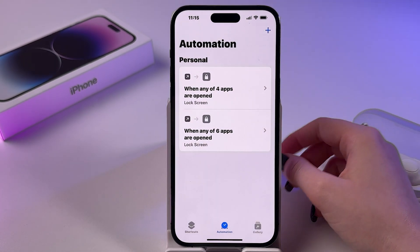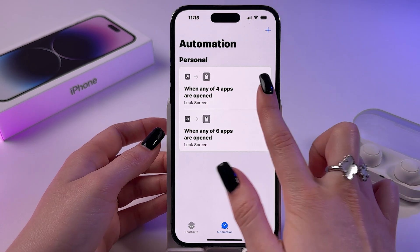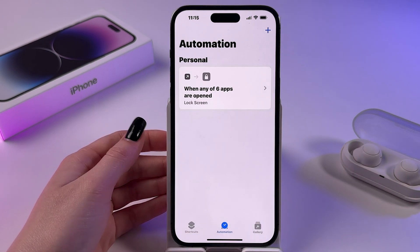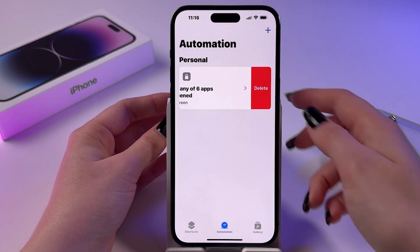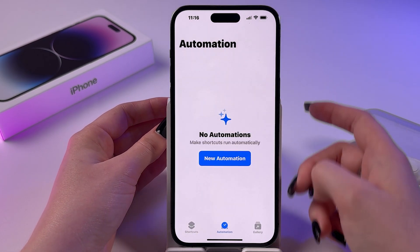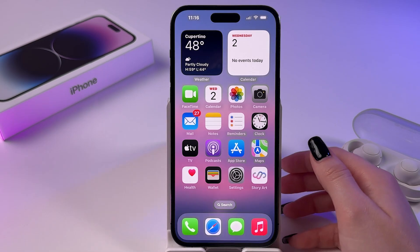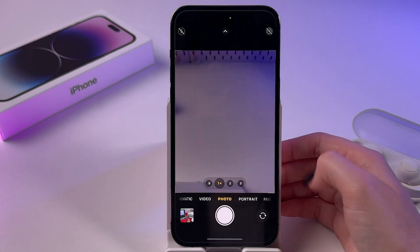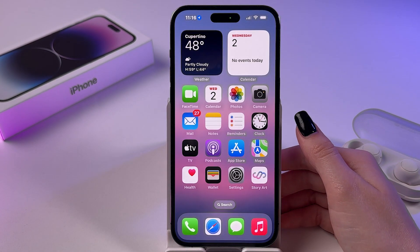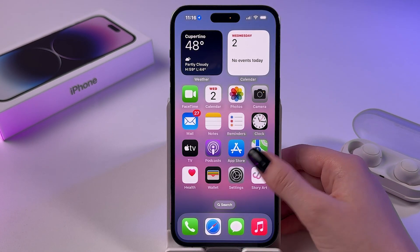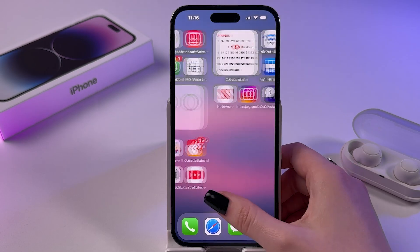To remove the lock from them, just swipe all the way to the left and do it again for each one. Now we have no automations, meaning that all locked apps are unlocked.